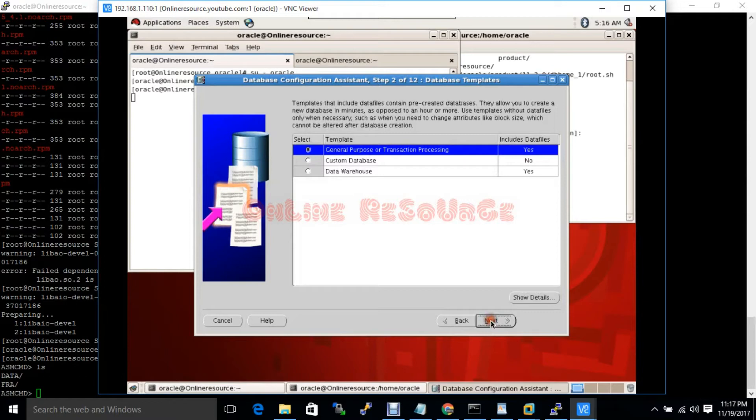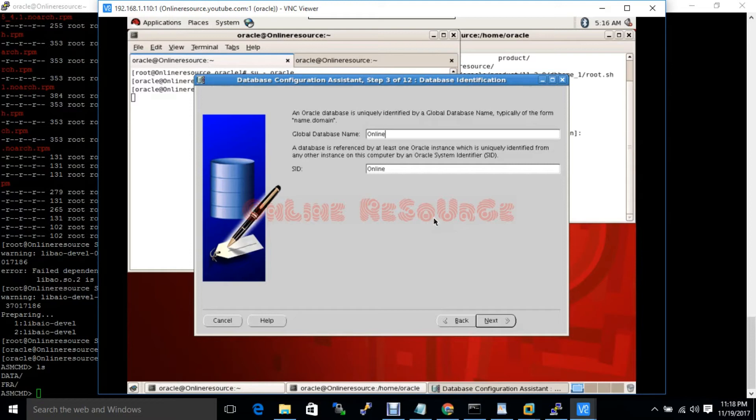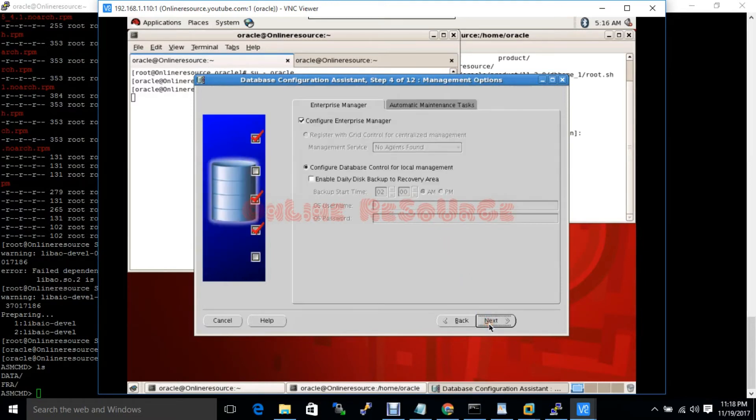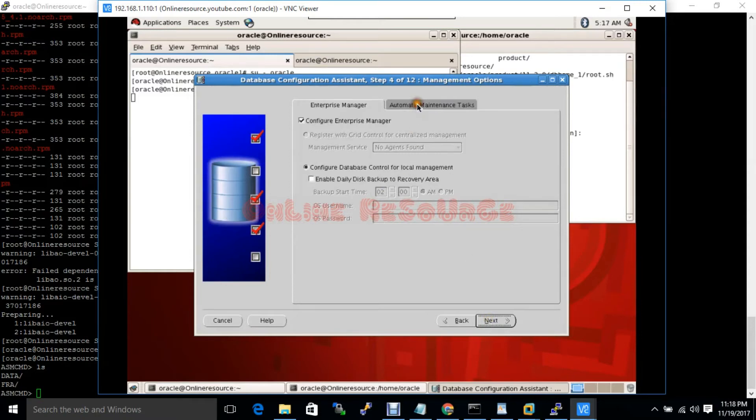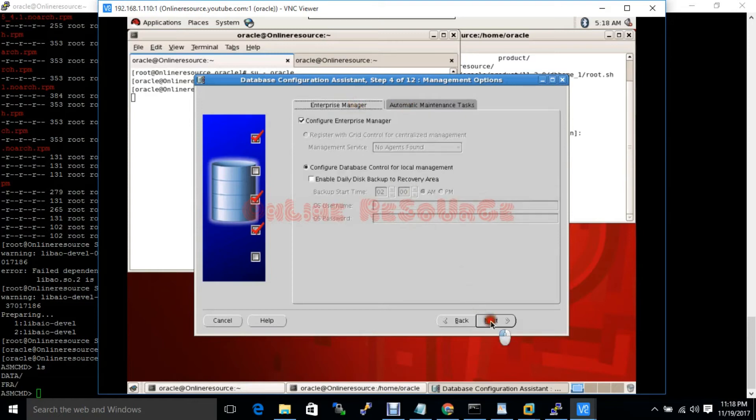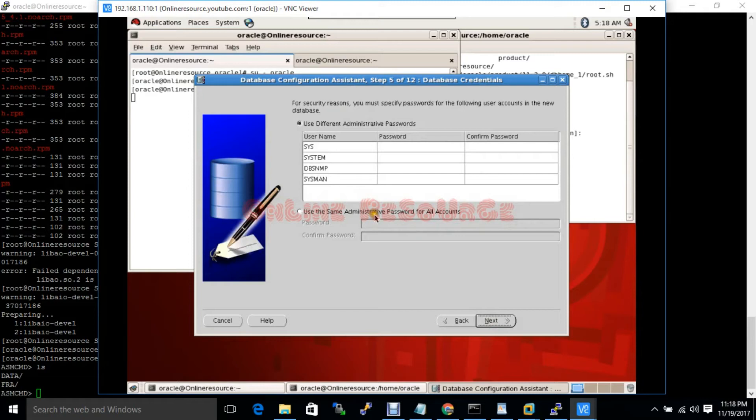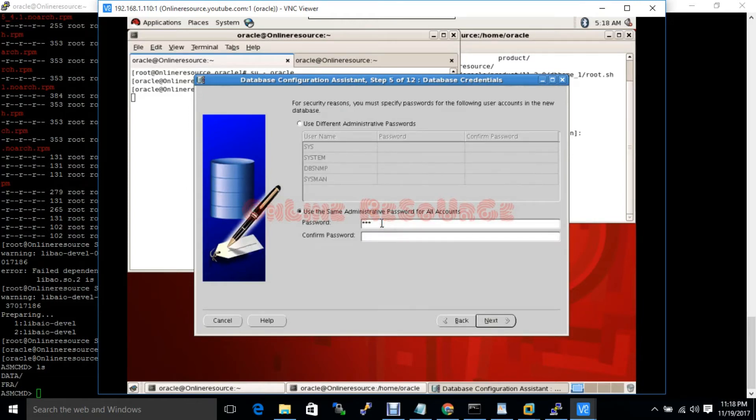Yes, general purpose. Database name will be online. Next, put the sys password.